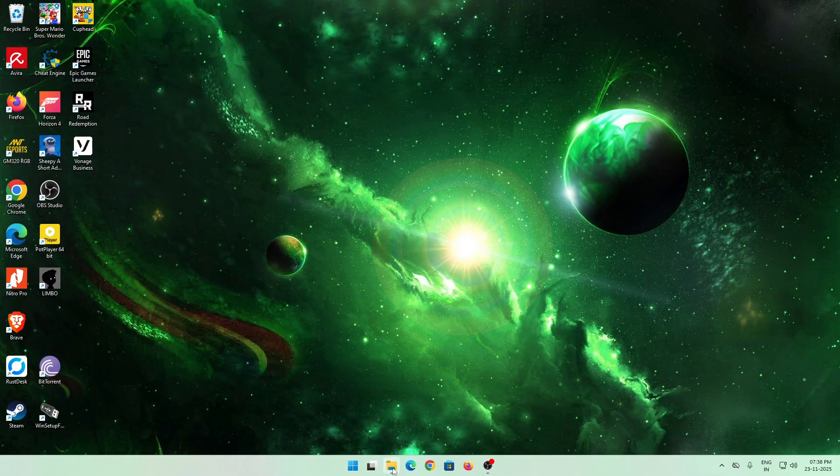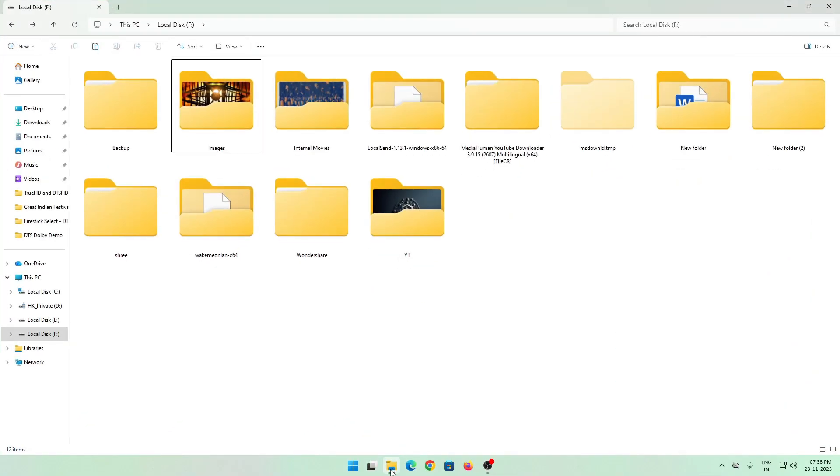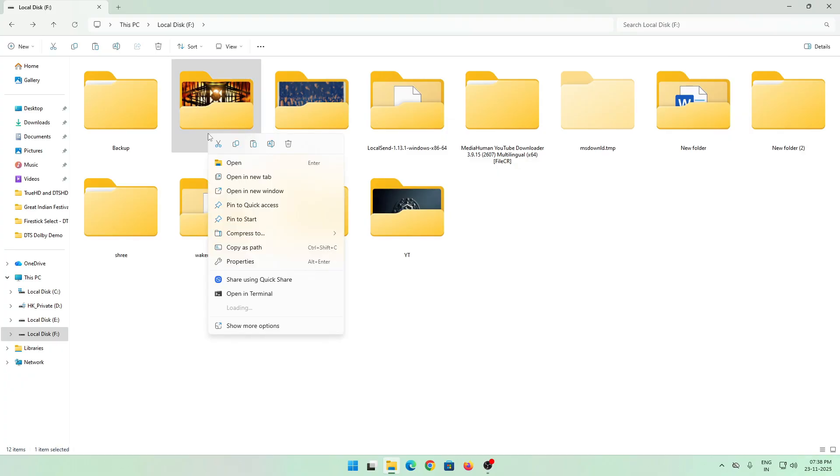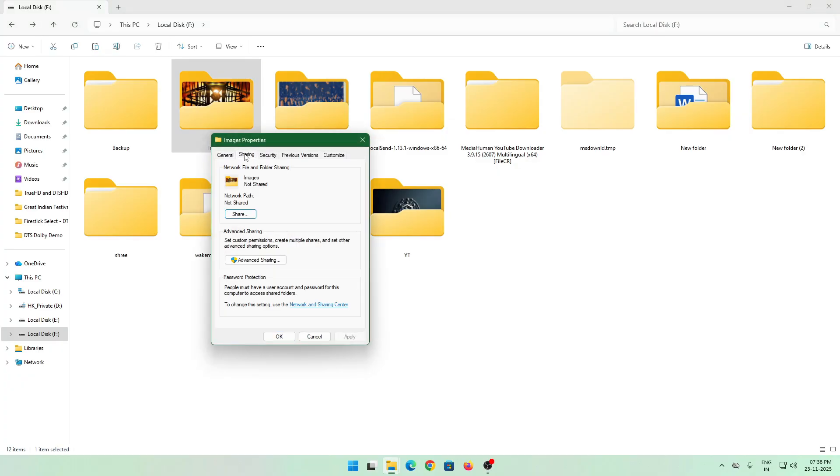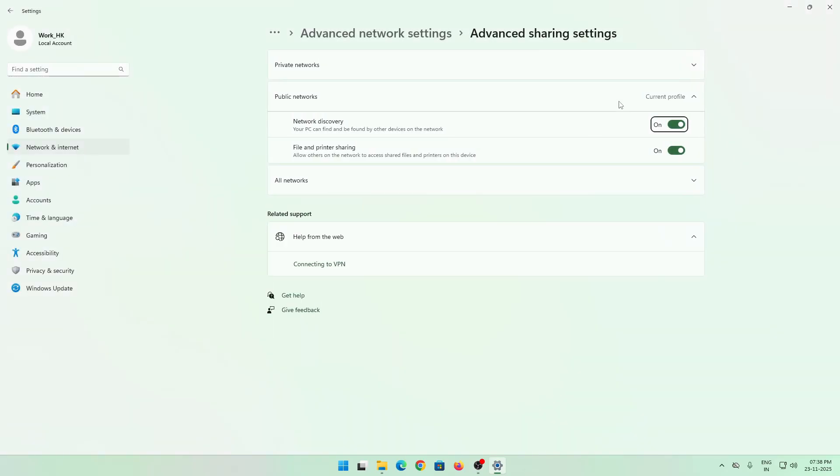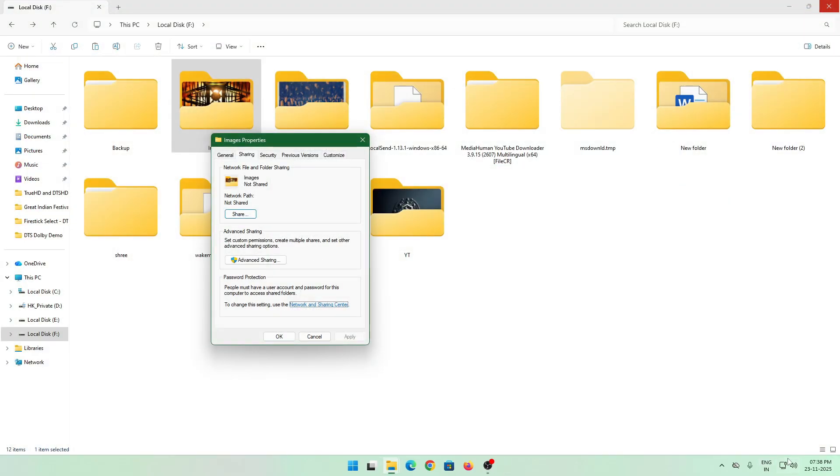Hi all, welcome to another quick video. This time I'm talking about network sharing, which is a continuation of what I've done previously. I'll just be sharing my images, and what you can do is go to properties and directly click on network and sharing settings. You can also do this by going to your settings manually.